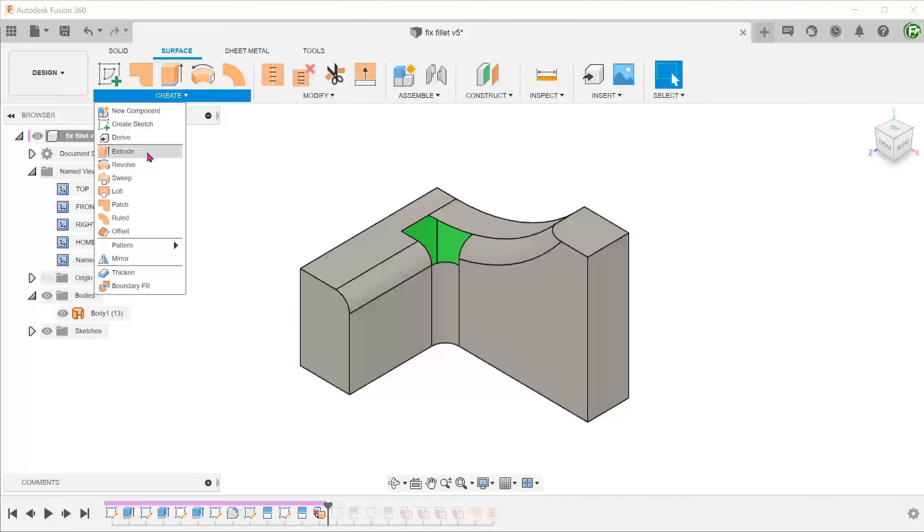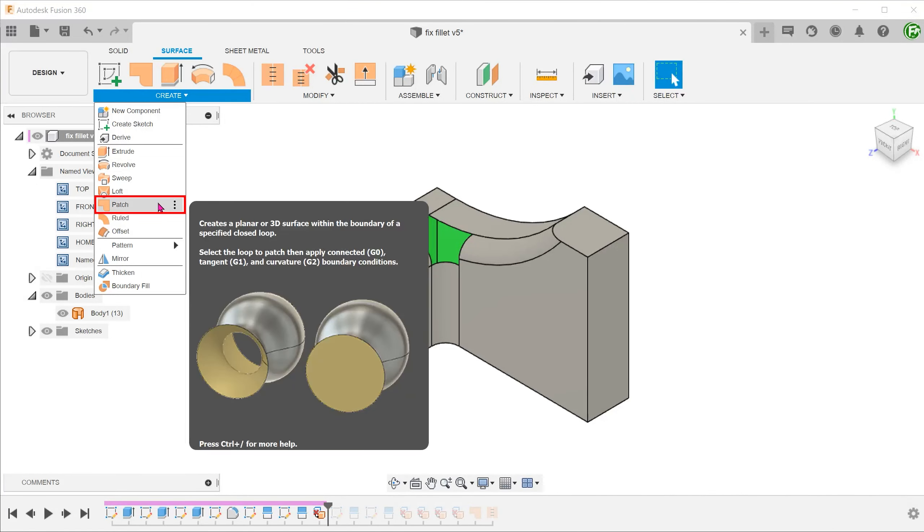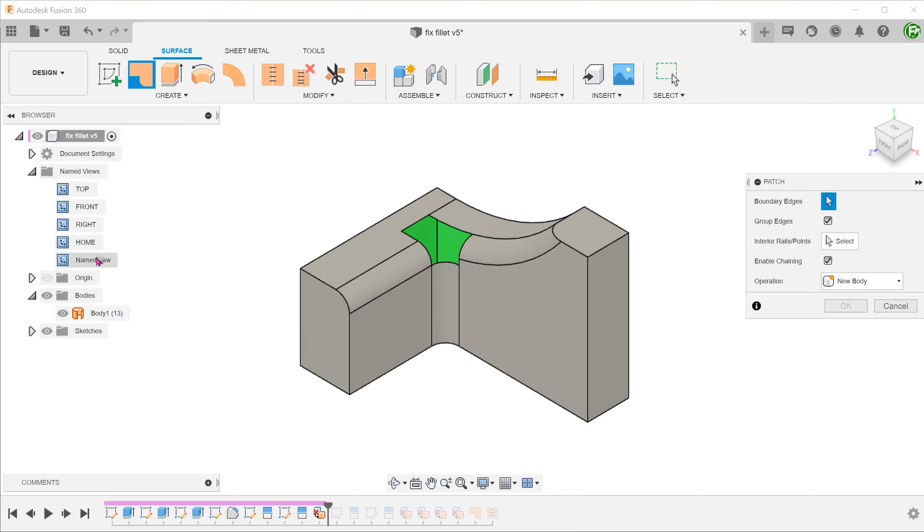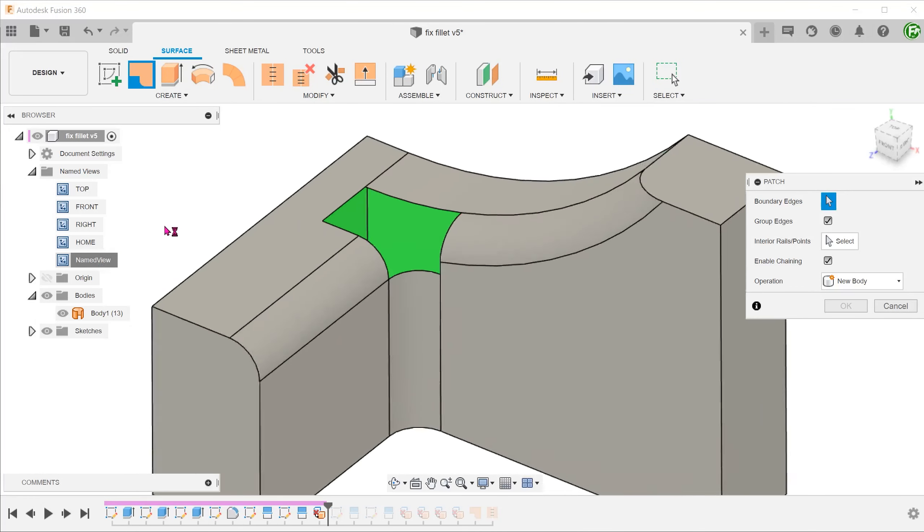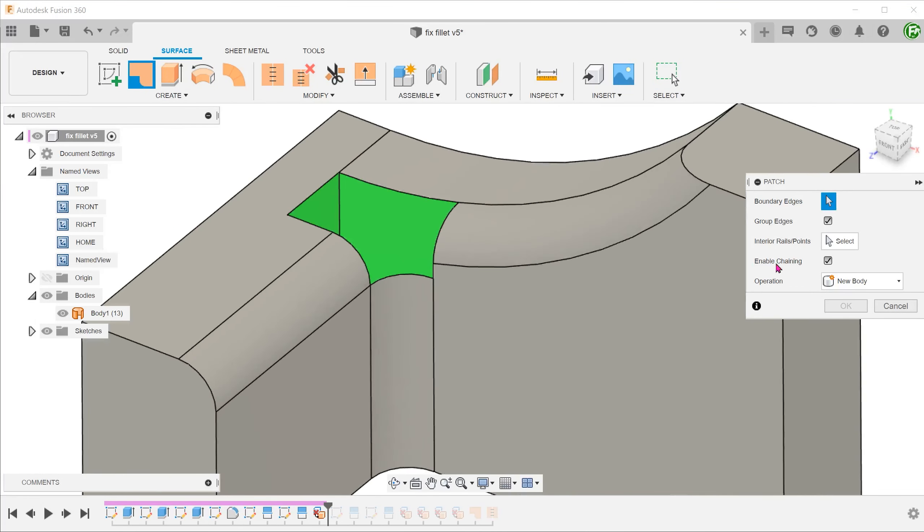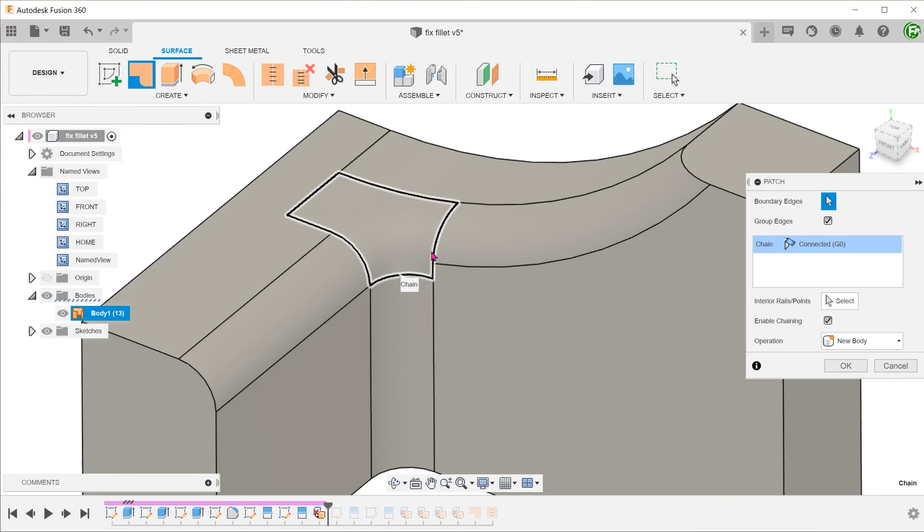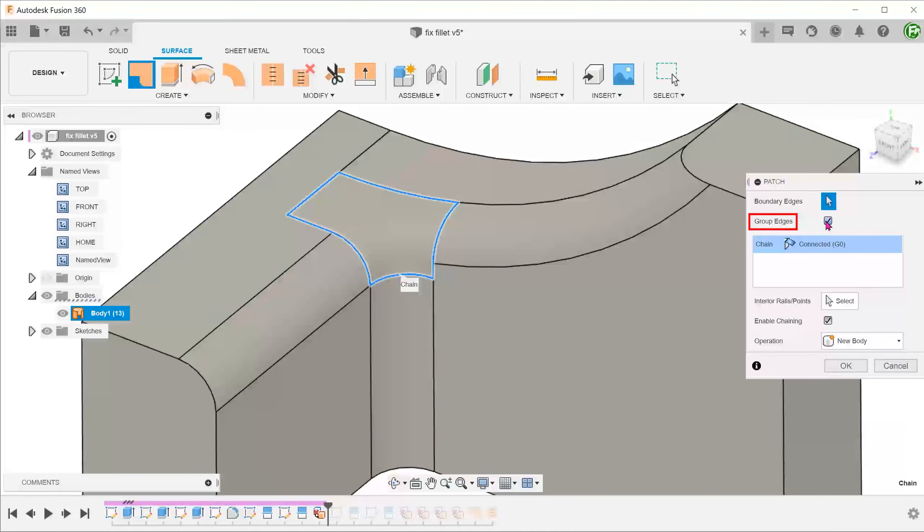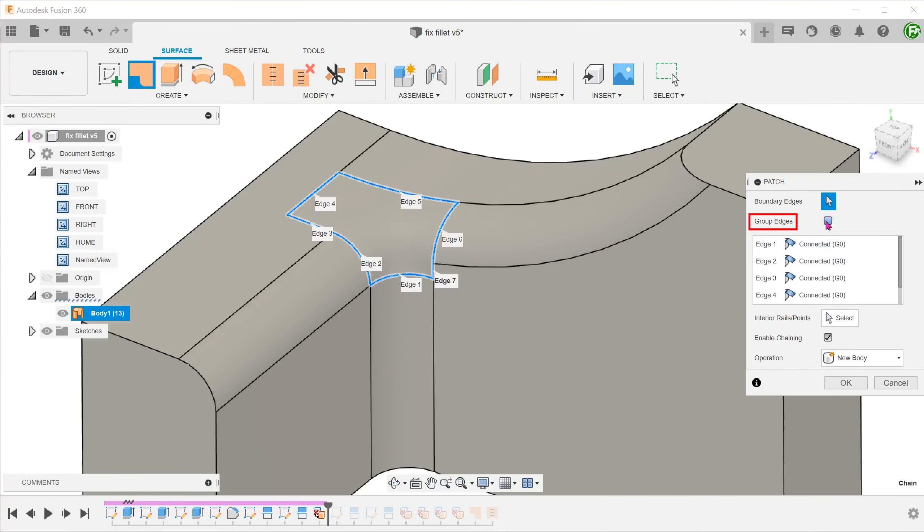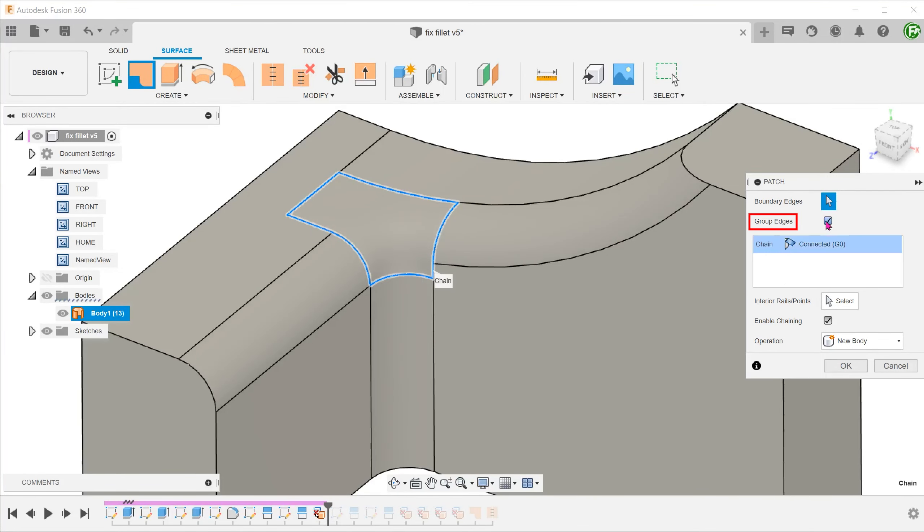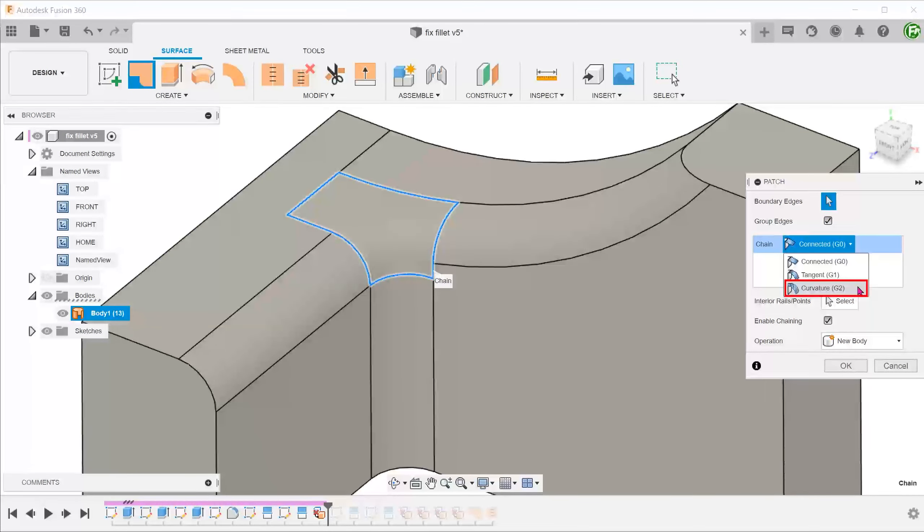Go to create, patch. With enable chaining checked, select this loop. Group the edges together so that we can define the same continuity option for all of them. To achieve the best blend with the adjacent faces, let's select curvature continuous.